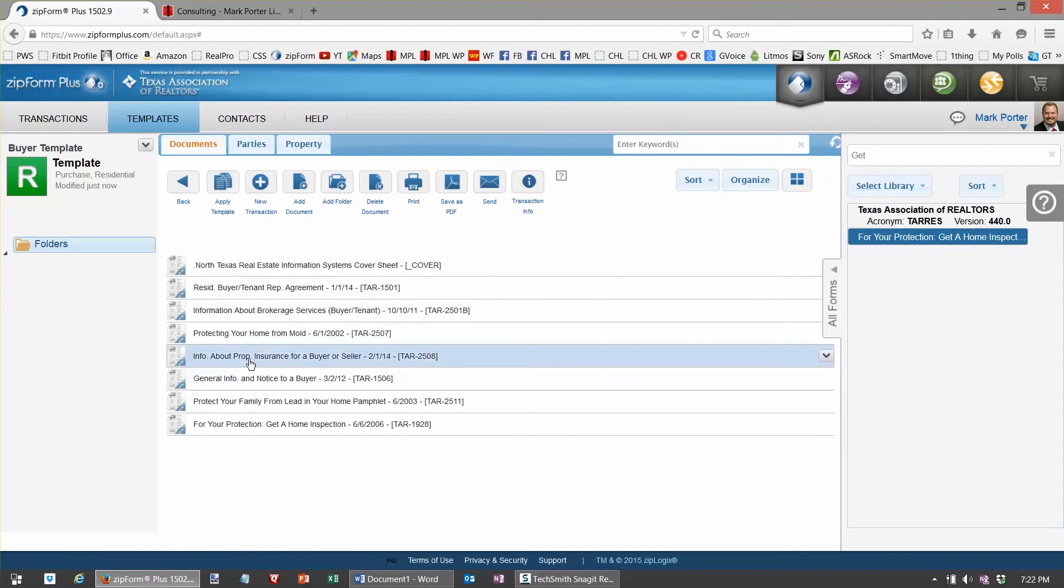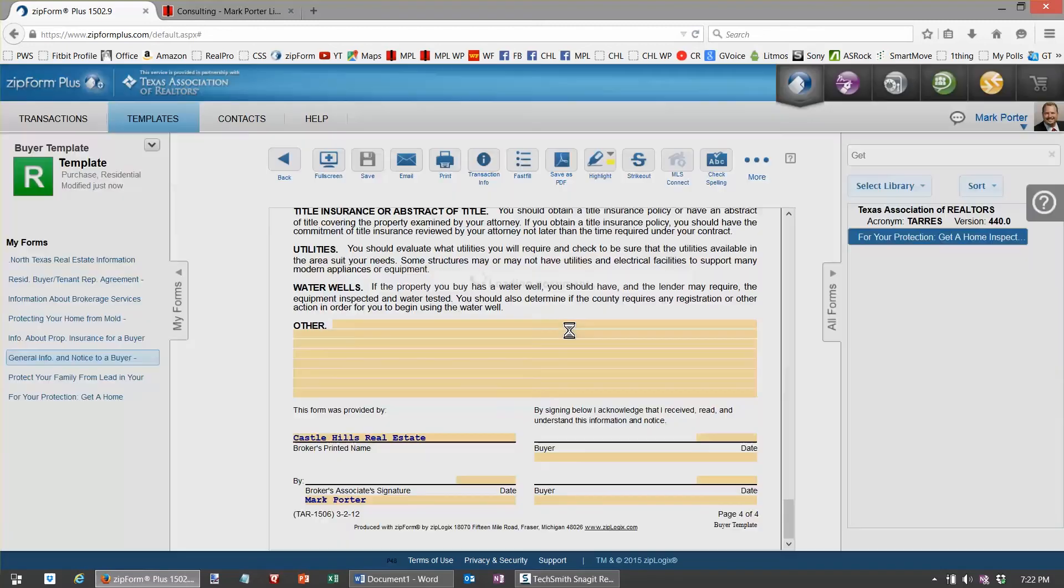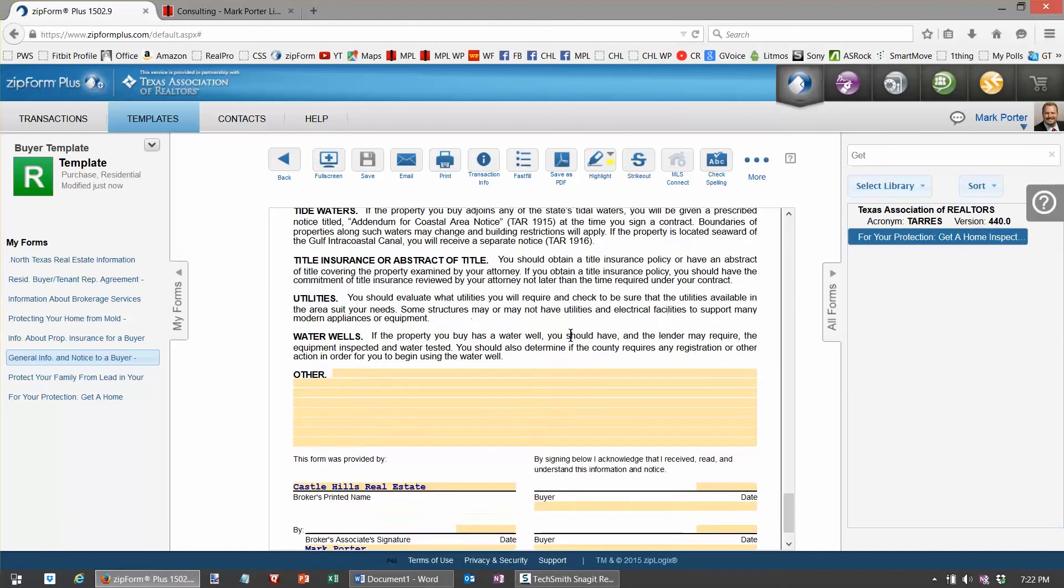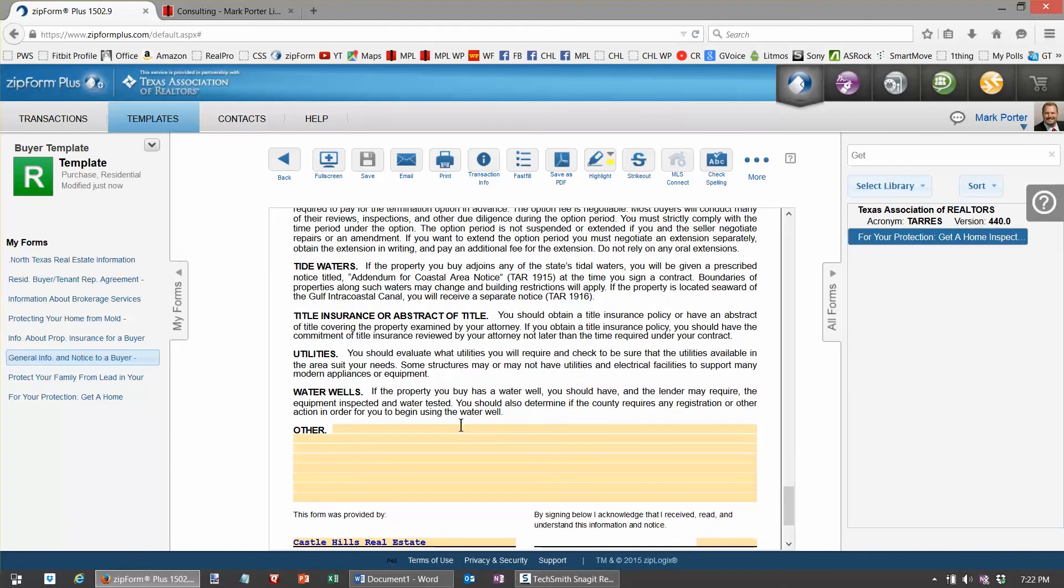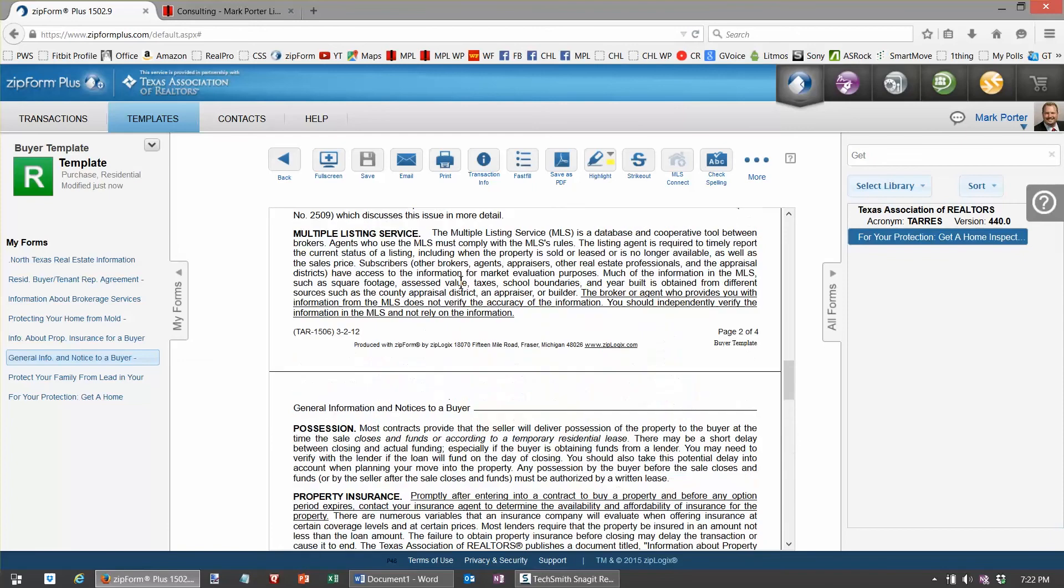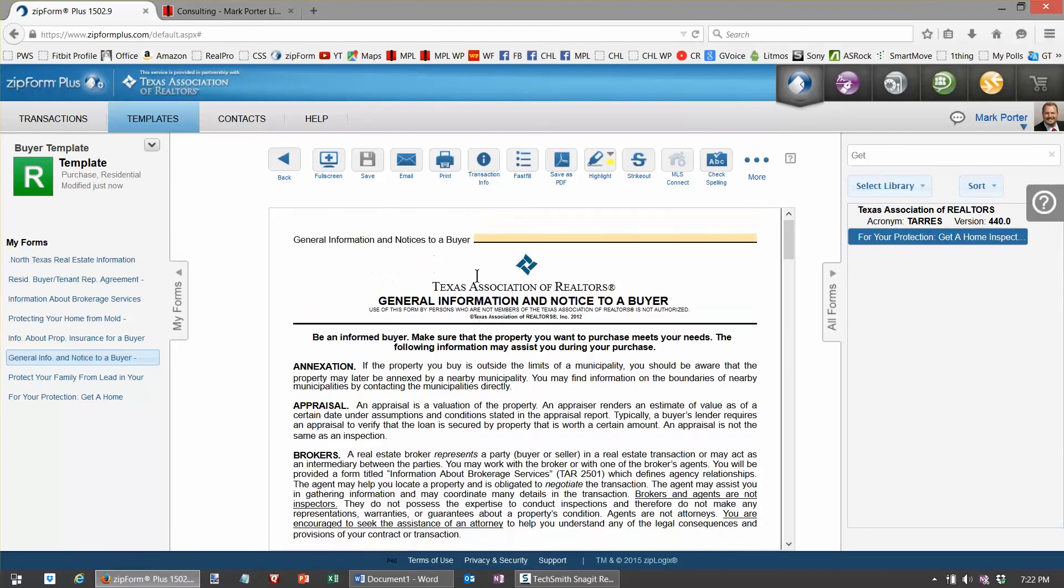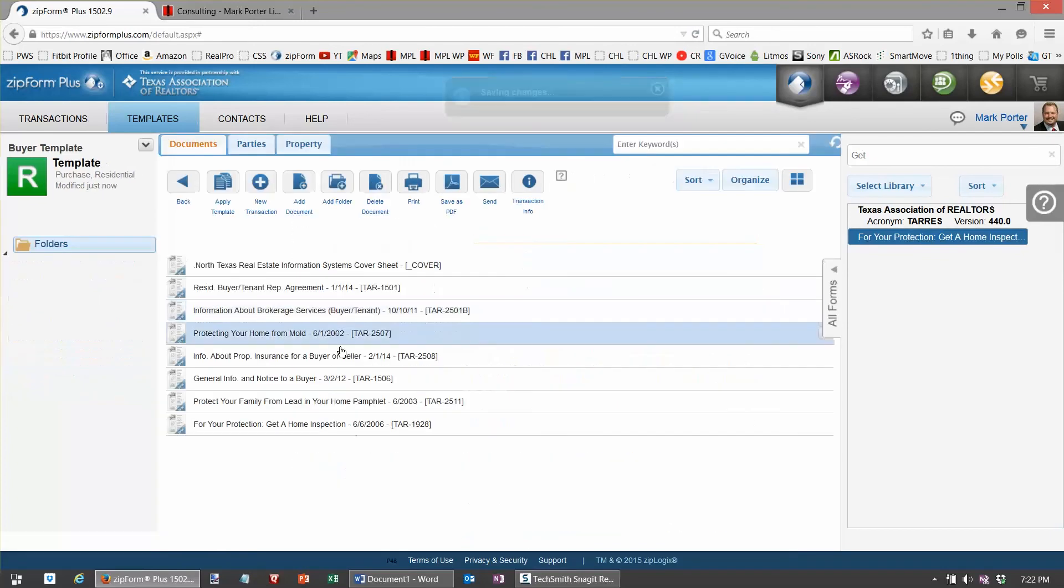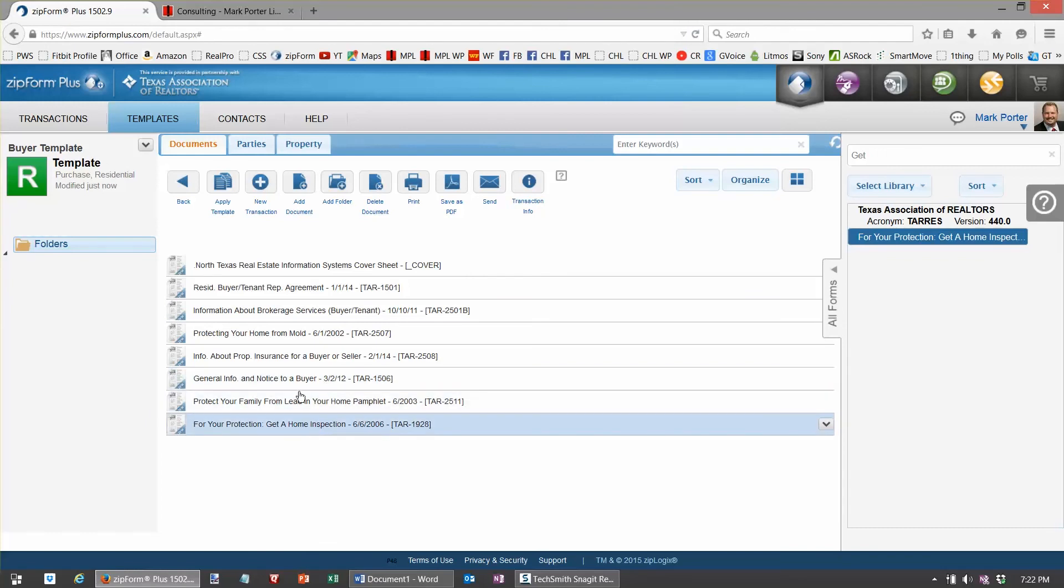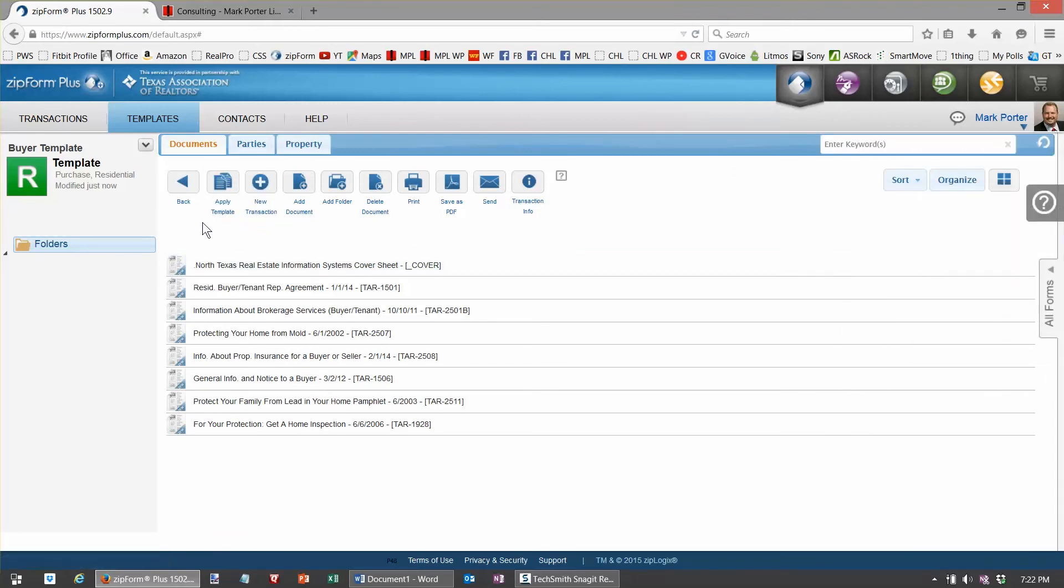And I don't think there's much else I can mess with. Let's take a look. Yep, looks good. All right, you've just completed the buyer template.